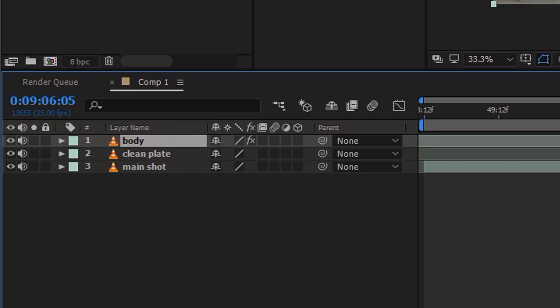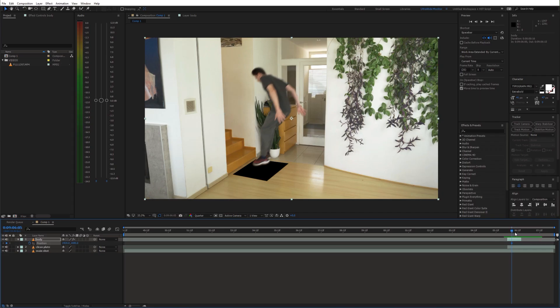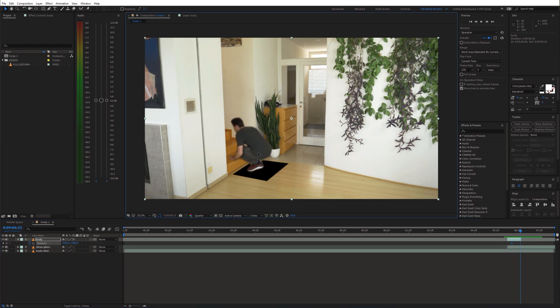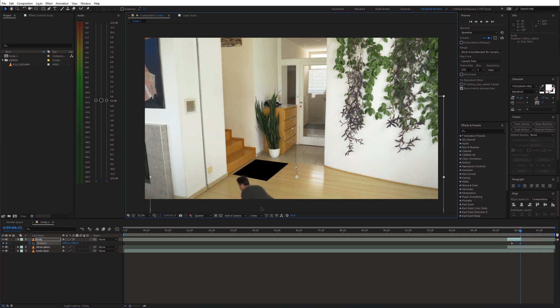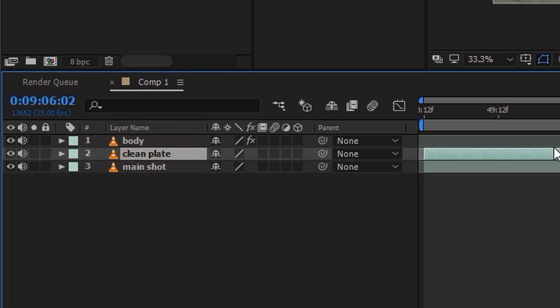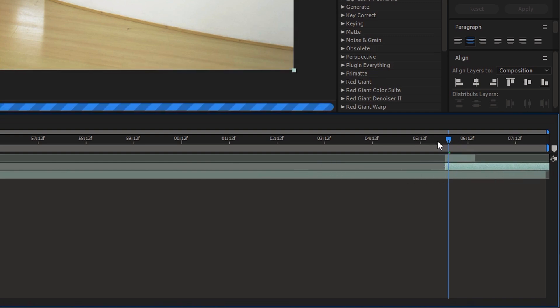Now enable animation for position, go a few frames ahead and move the body down the hole. Next move the clean plate shot to the start of the jump and place it above the main shot and below the body.